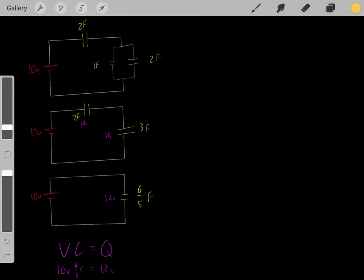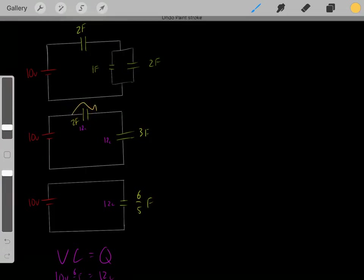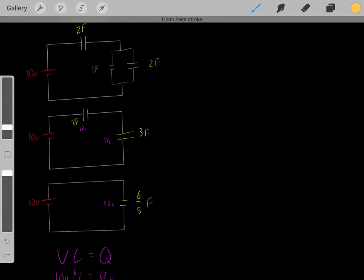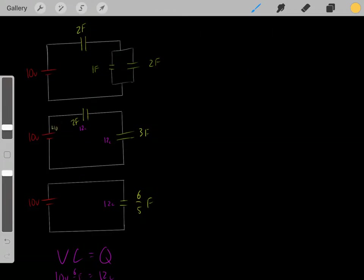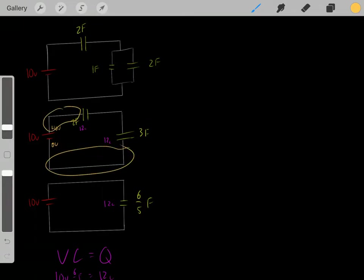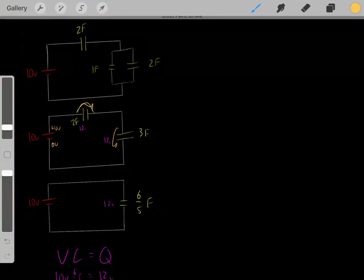Whenever we have capacitors, we have drops in voltages — a drop in voltage on each capacitor. This battery makes one lead high in electric potential at positive 10 volts, and the other lead lower at 0 volts. So the entire part of the circuit connected to the positive terminal is at 10 volts, and the other part is at 0 volts. The drop in voltage across one capacitor plus the drop across the other must equal 10 volts total.